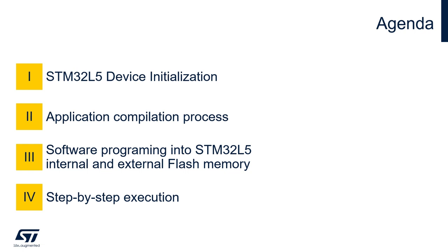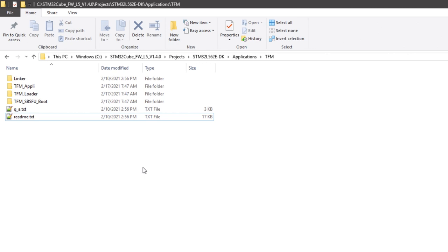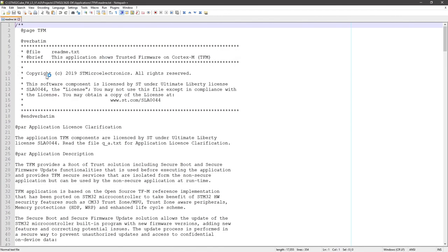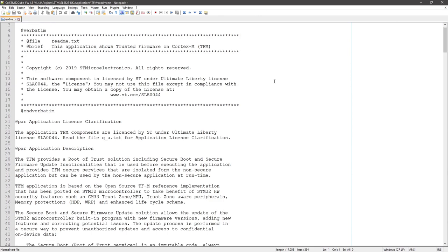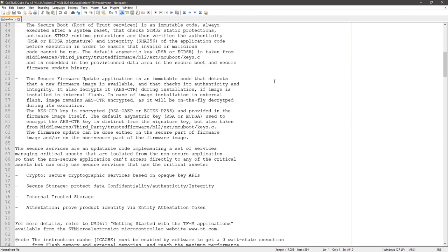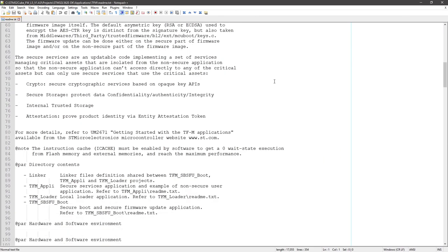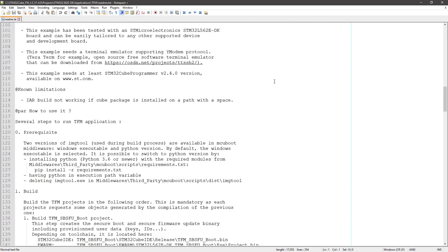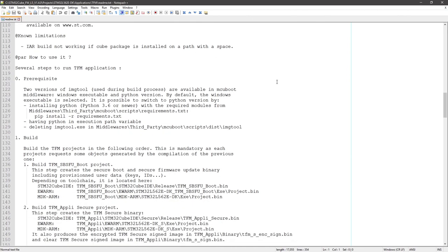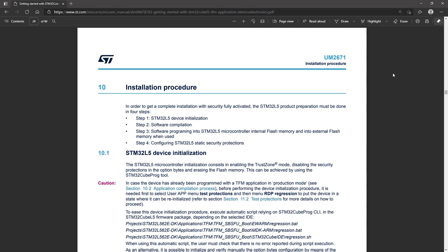Software programming into the STM32L5 microcontroller internal and external flash, and step-by-step execution and testing of the solution. A description of this procedure is included in the README.txt file in the TFM folder. Another useful reference is Chapter 10 of UM2671.